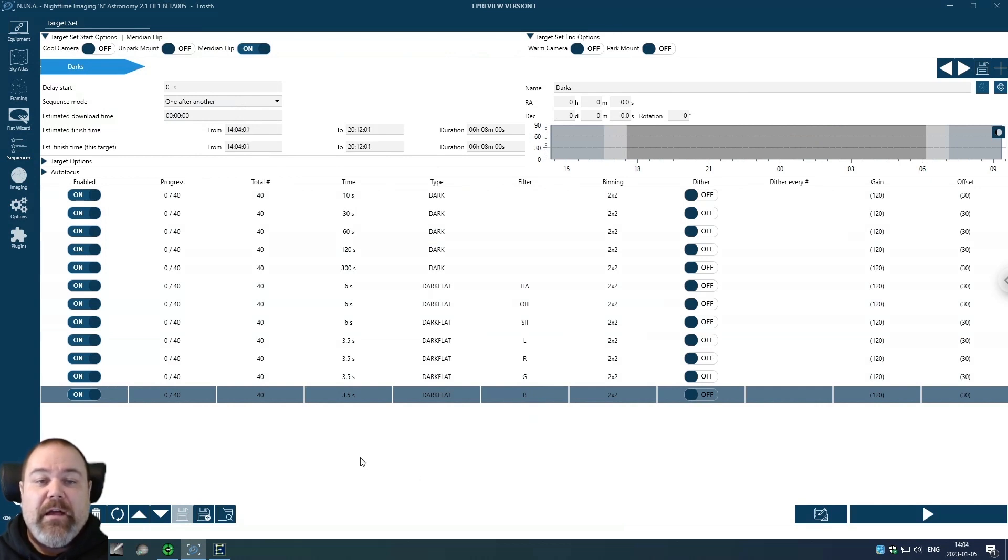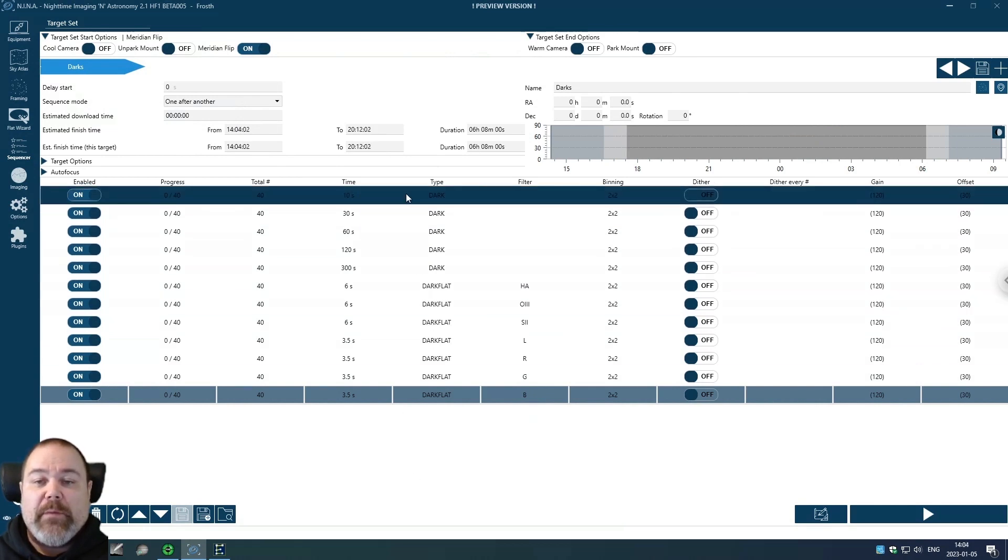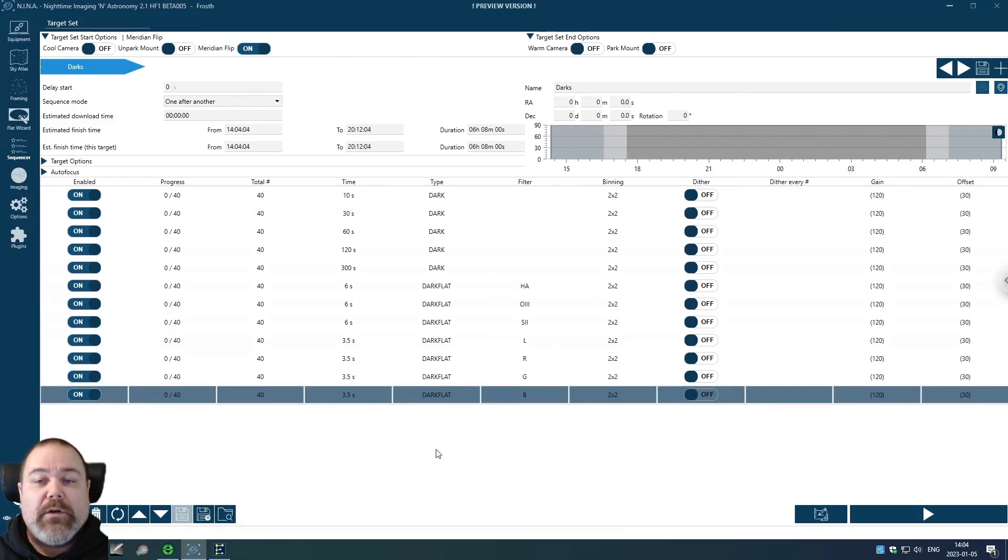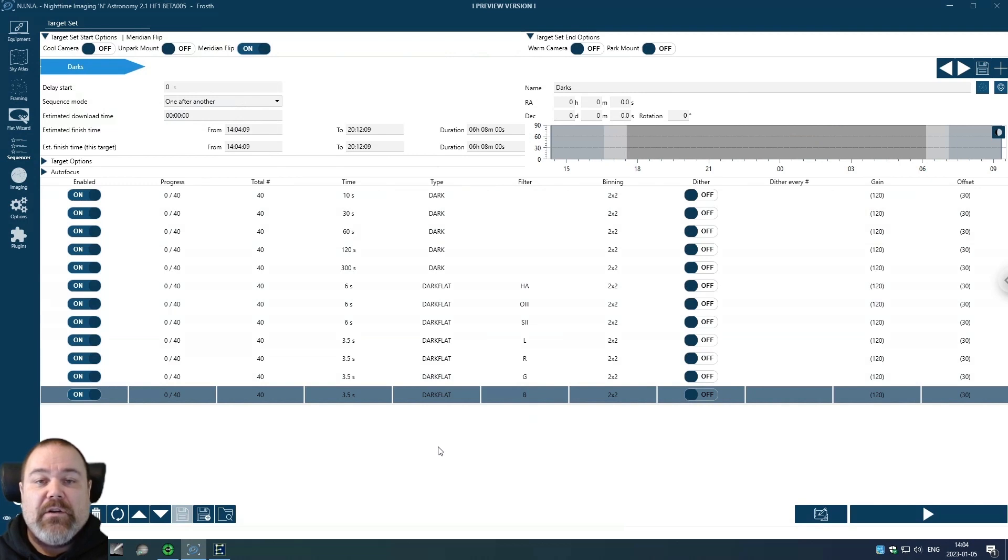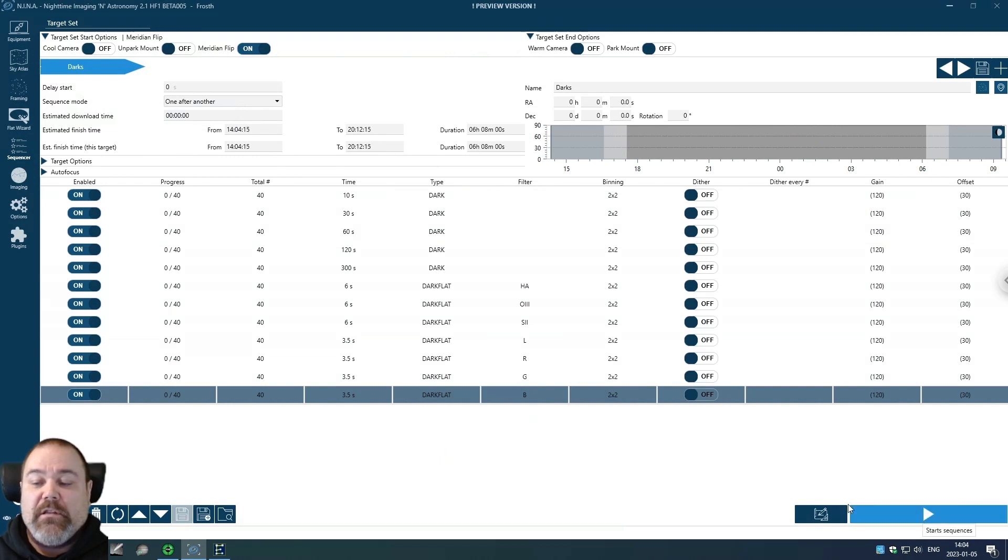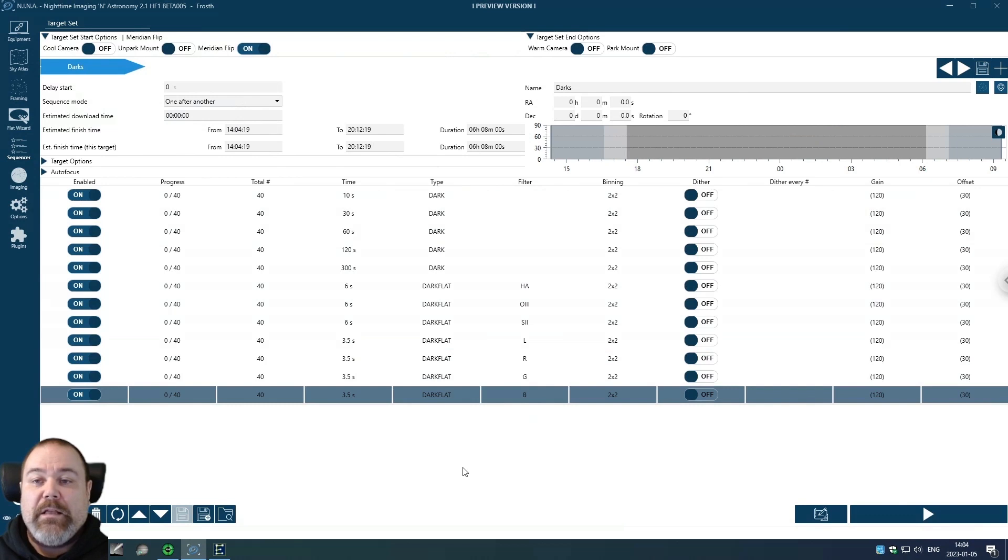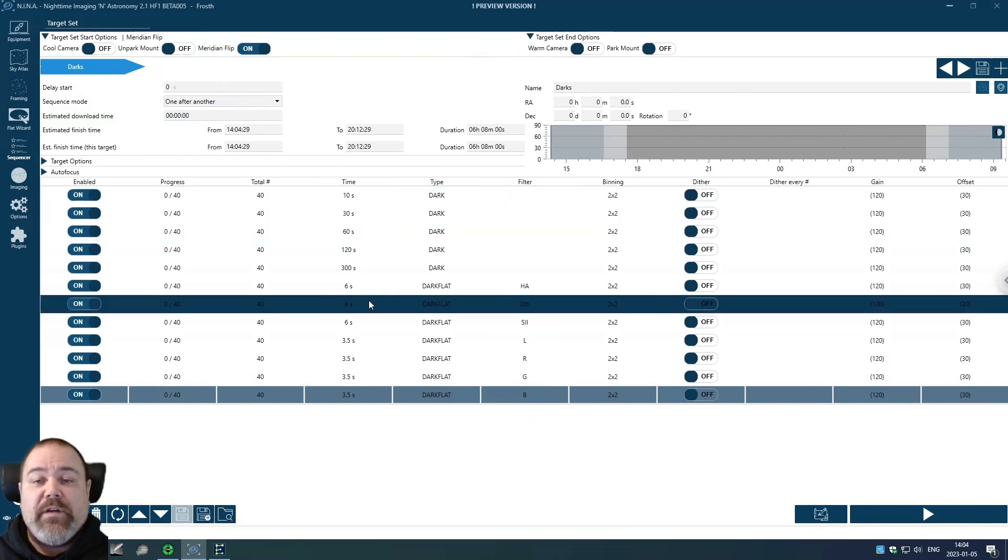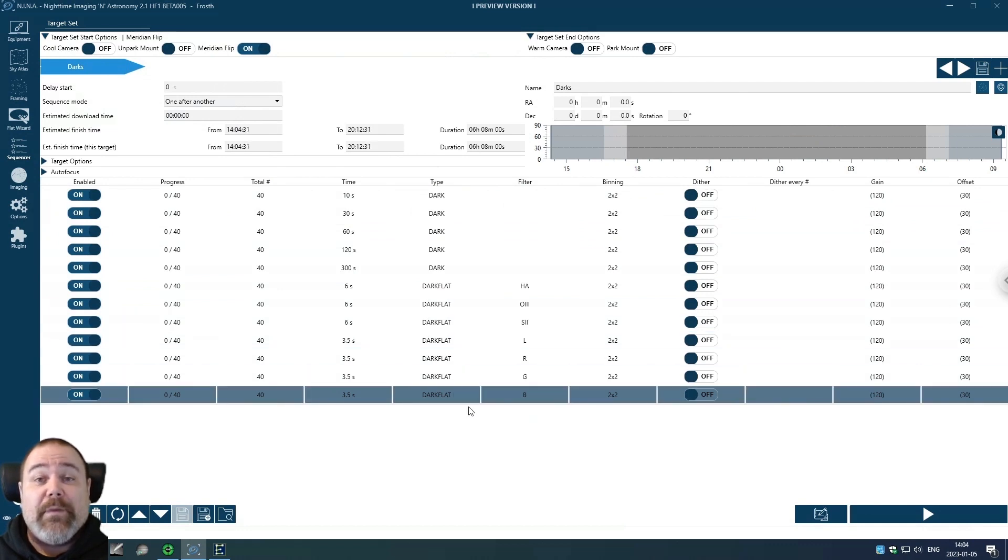So now I have programmed in all of my darks and dark flats for minus 10 degrees Celsius. Then I just start this sequence and let it run through, then change the settings to minus 15, run this through again after a reset, and run it through one last time for minus 20 degrees Celsius.